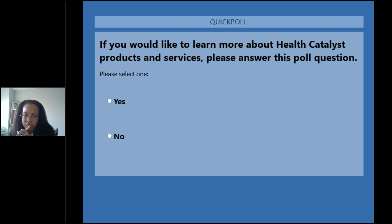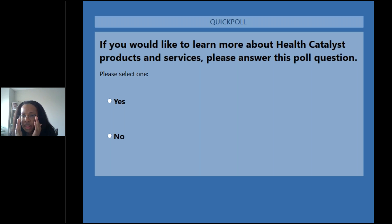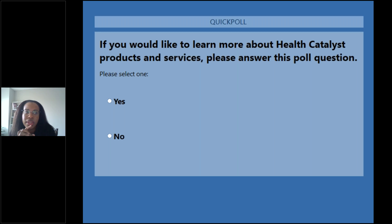Karen asks: does your toolkit include the use of the ACE score and use a trauma-informed approach? The toolkit is still in development. I don't know what the ACE score is, but yes, there will be elements of a trauma-informed care perspective — that's critical if we want to care for all of our patients in the way that makes sense.